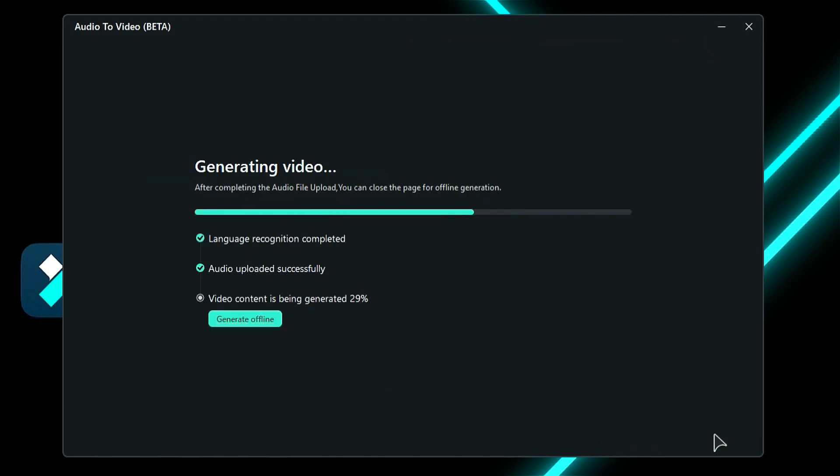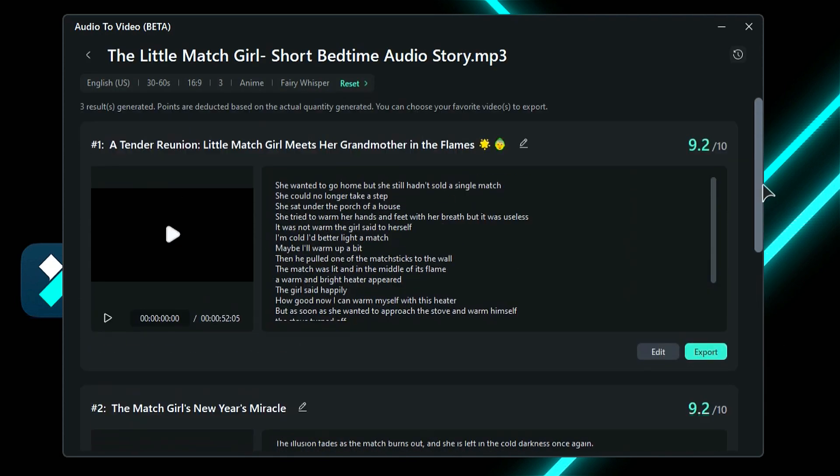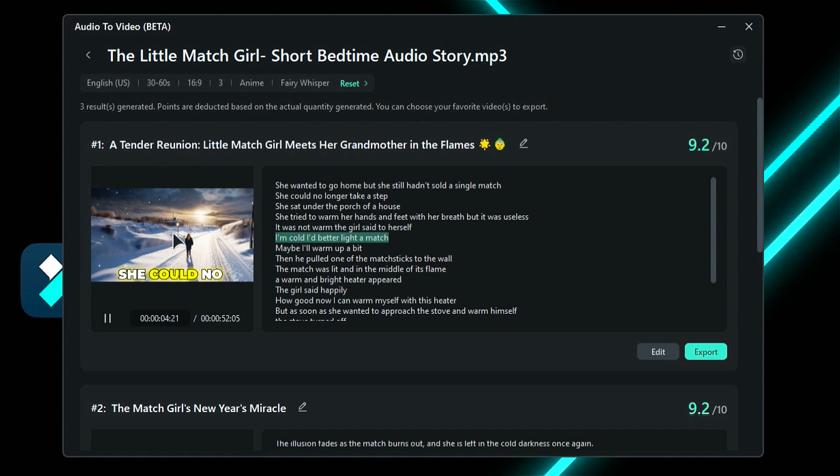AI will start analyzing your audio and start creating video from it. Within a few minutes, AI will generate multiple video options. Click on the video to see the preview. On New Year's Eve, the snowy streets were bustling with busy crowds. A little girl.